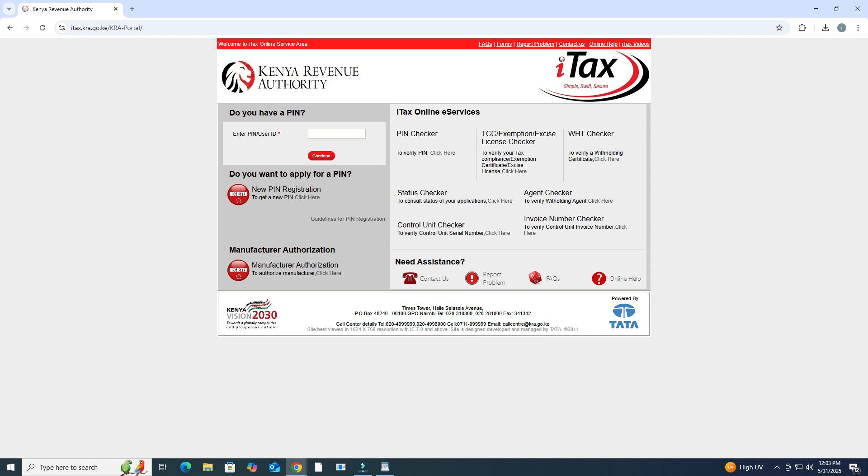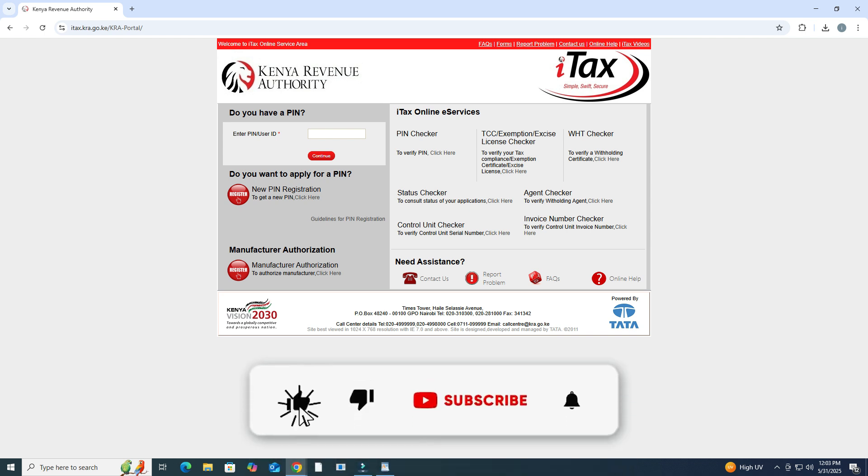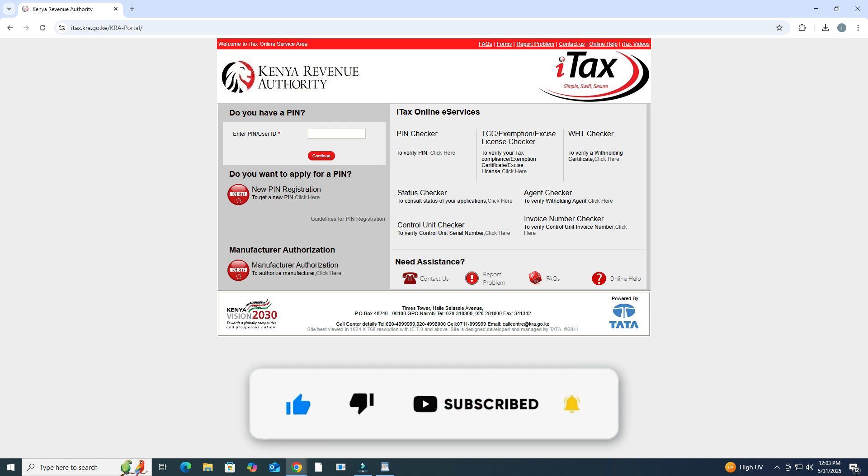If you found this video helpful, don't forget to like, subscribe, and hit the notification bell for more quick tutorials. Thanks for watching.